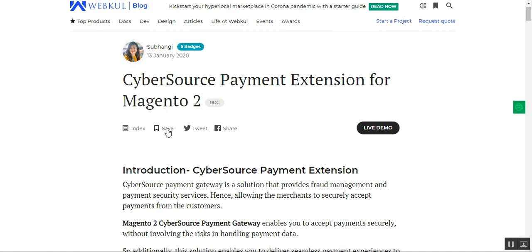This extension integrates the Cybersource payment acceptance solution within your Magento 2 webstore so you can process cart payments securely. Customers will be able to use Visa, MasterCard, Amex, Discover, Diners Club, and CartBlanche to make payments. All information sent from the web browser is securely transferred from the customer's browser to the Cybersource server, and the admin also has the functionality to process refunds very easily.